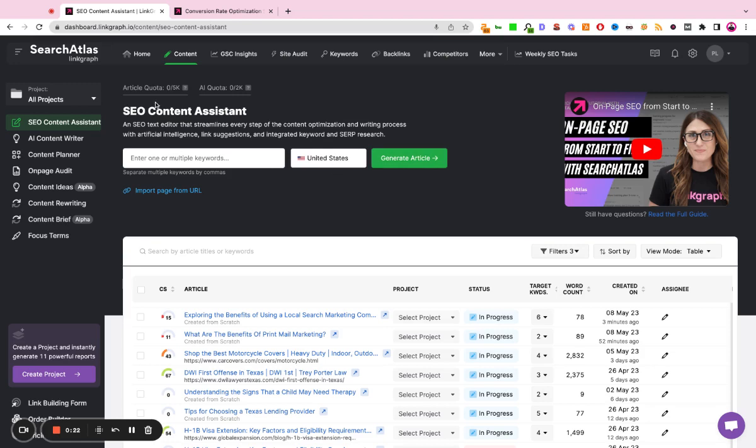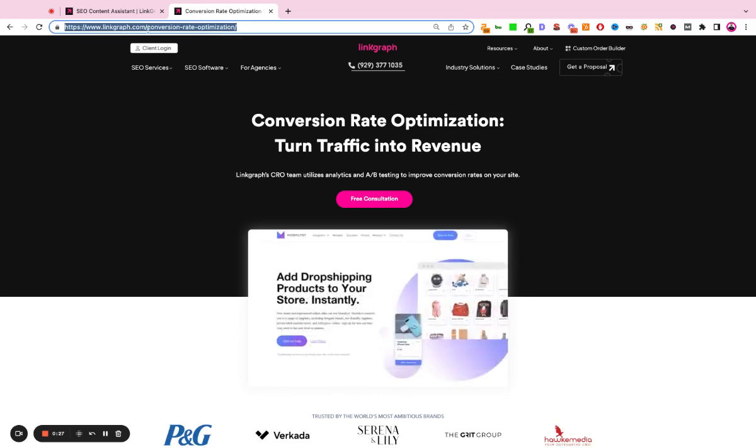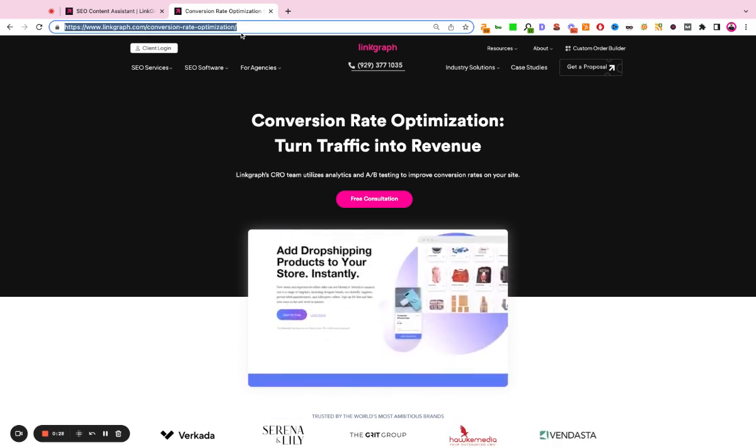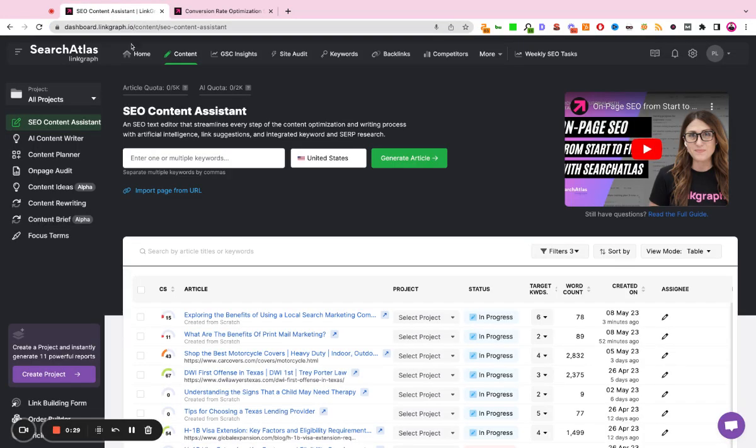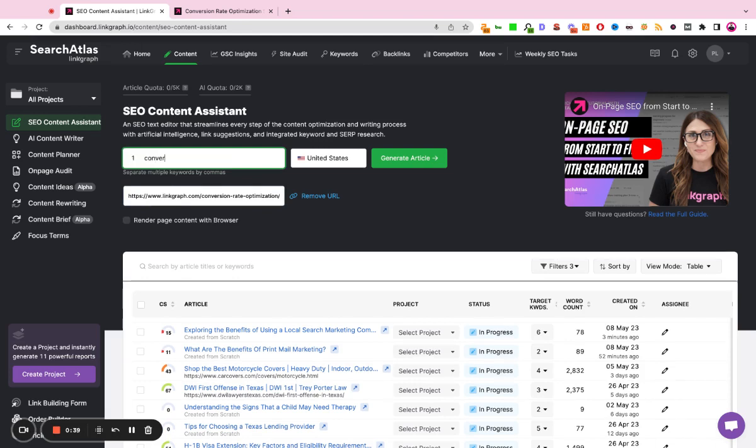The other way to do this is to import an existing page. So I'm going to go over that workflow. We're going to go to linkgraph.com, take our conversion rate optimization page, and hit import from URL and give it the URL. And then we're going to give it a keyword that we're trying to get this page to rank for in an ideal world. So we'll do conversion rate optimization services.